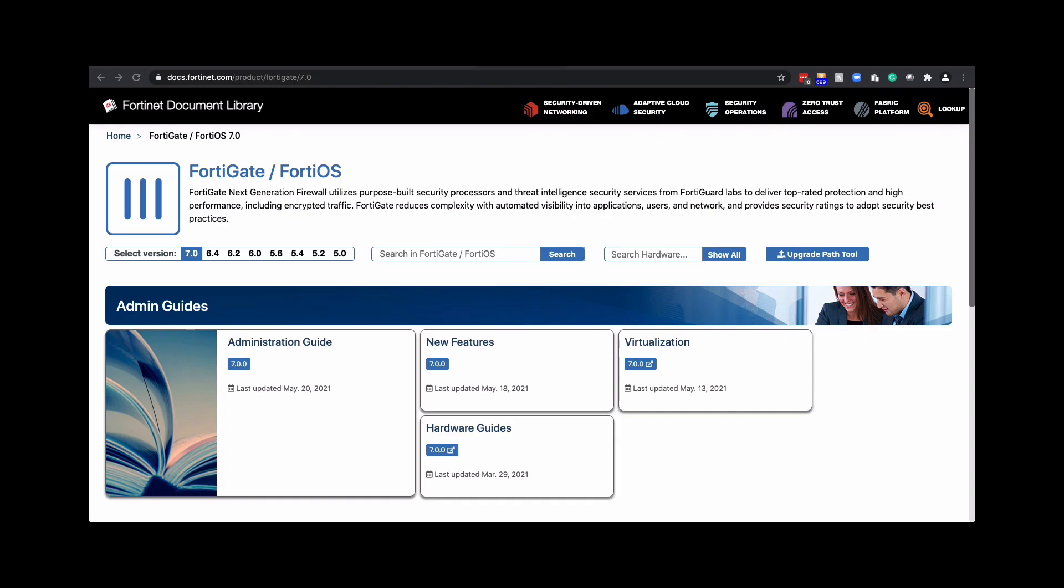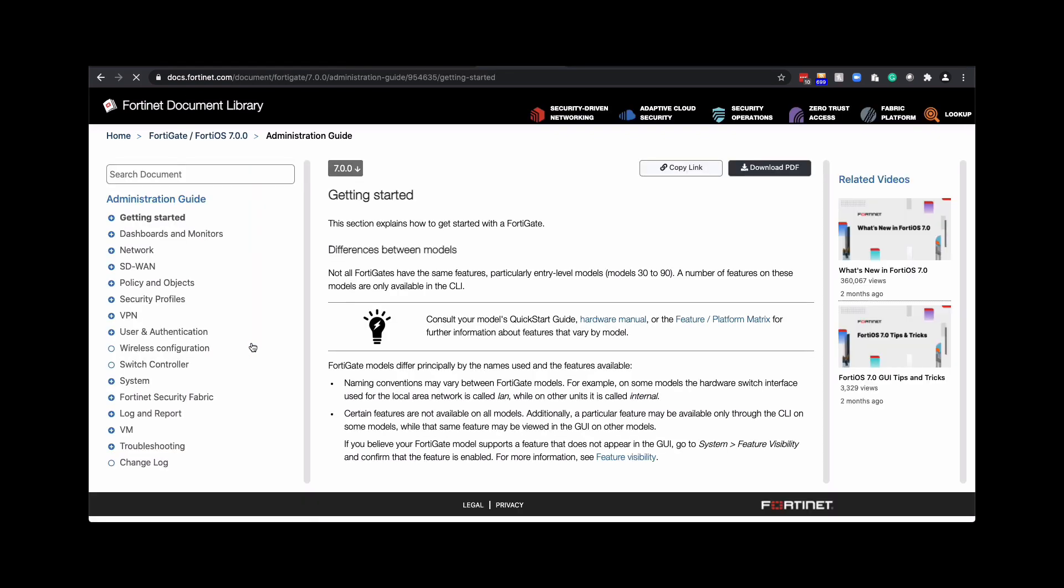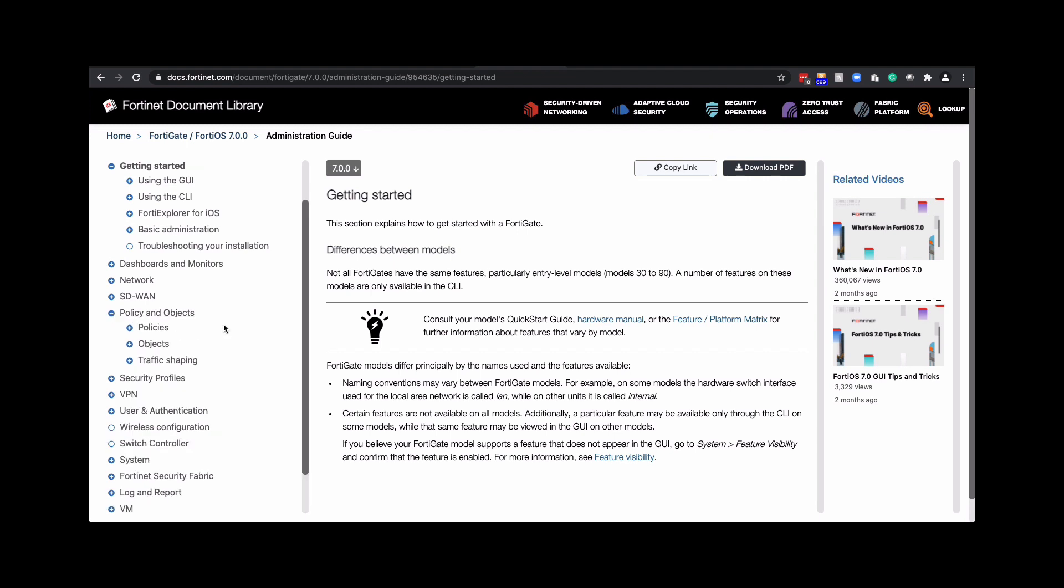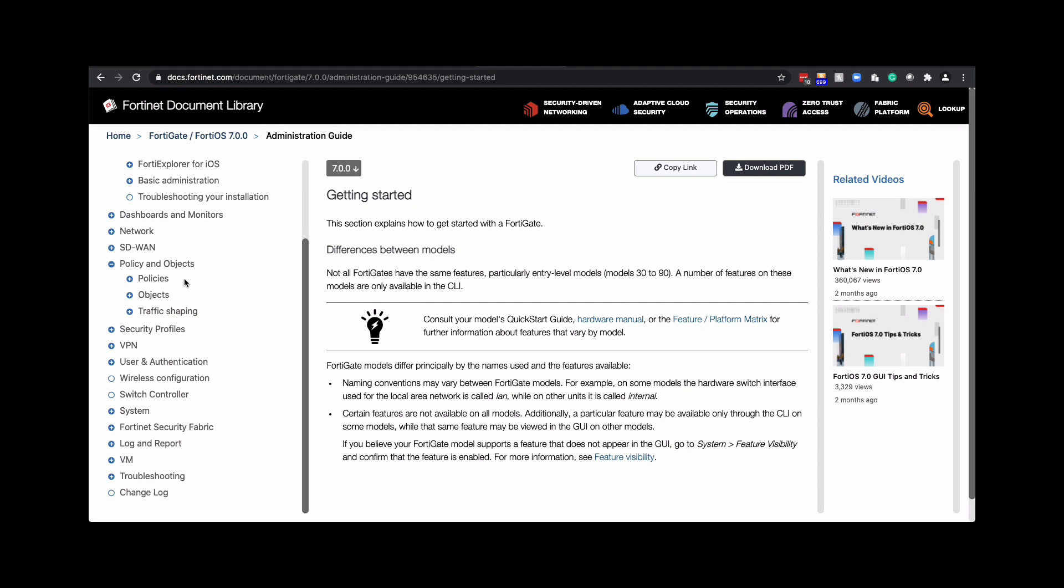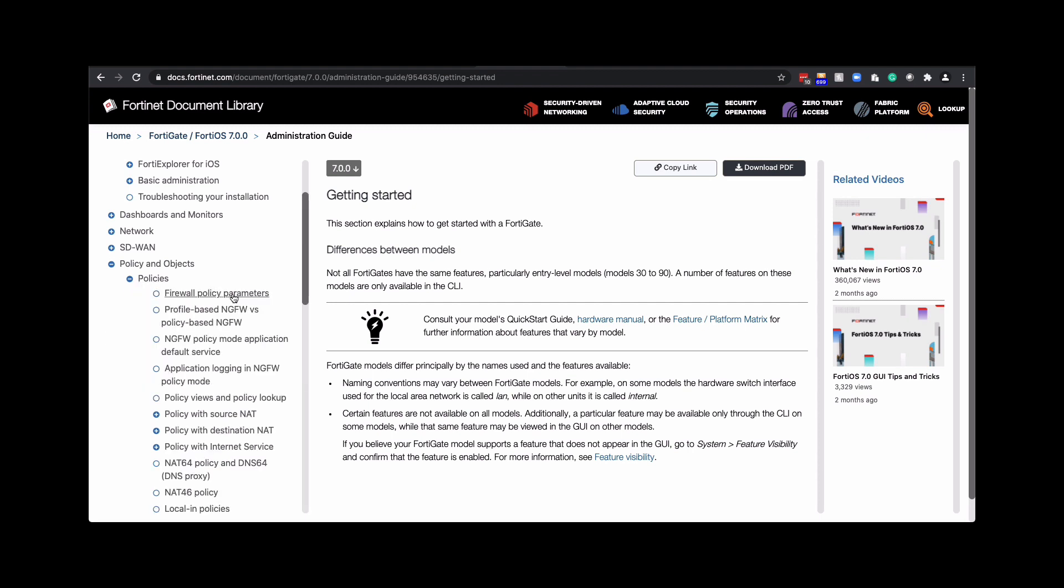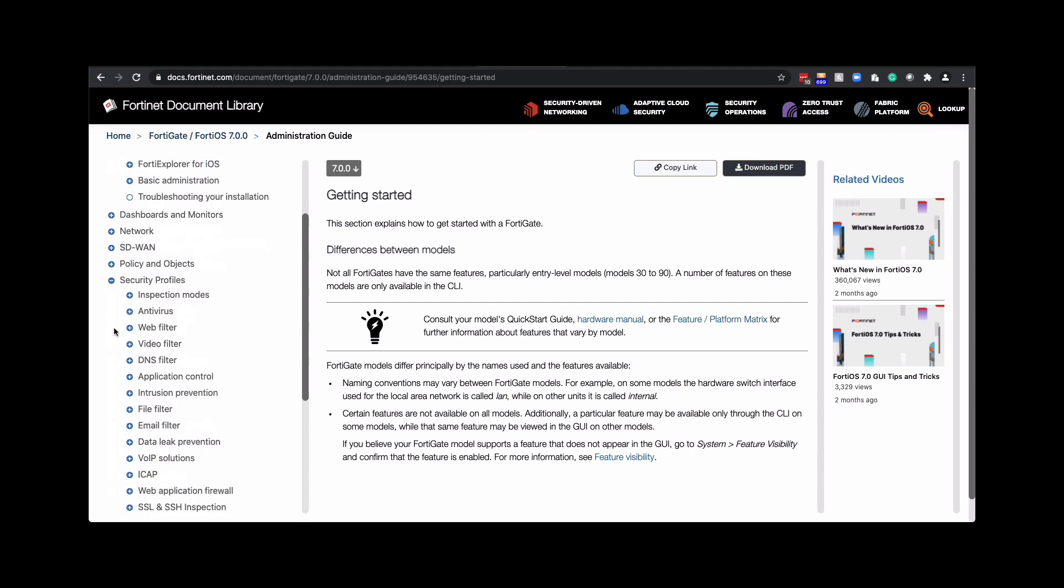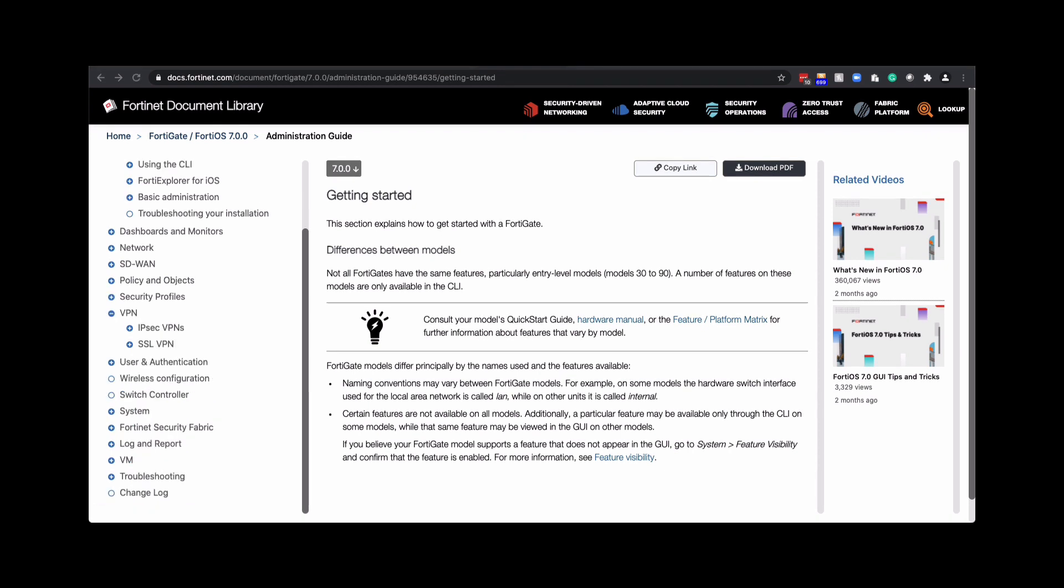To do that, you can go to docs.fortinet.com and look at the administration guide. In this guide, there are many options on the left-hand side like getting started. But we're going to concentrate on the policy objects, policies where you can create firewall policies, NAT policies for source, destination. And then also in security profiles, this is where you would create profiles for antivirus, web filtering, application control, and intrusion protection.